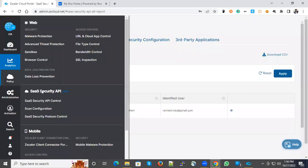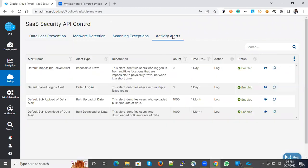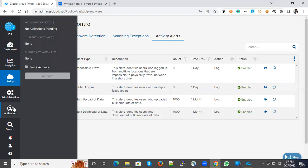When you go to Policy under Security API Controls, you've seen a module called Activity Alerts. These are the set of alerts which can also be generated when any operations fall under this. It's bulk upload, failing login, and also downloads will be detected and notify you.